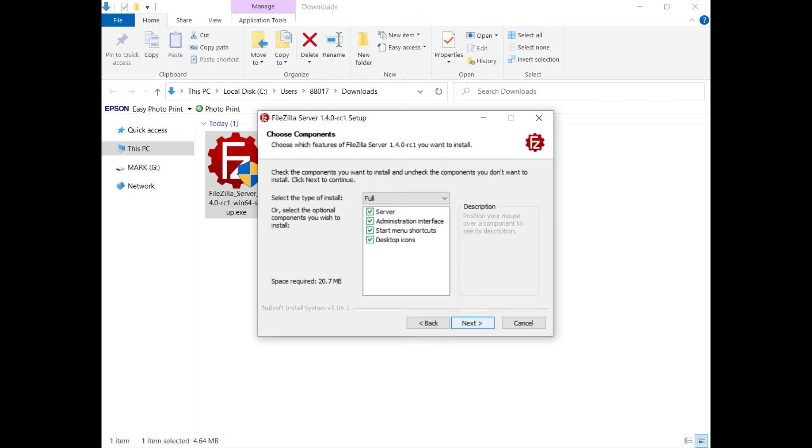Normally you want both the server and the administration interface to configure it. By selecting the start menu shortcuts or desktop icons, the installer will add links to the administration interface and to start or stop the server.